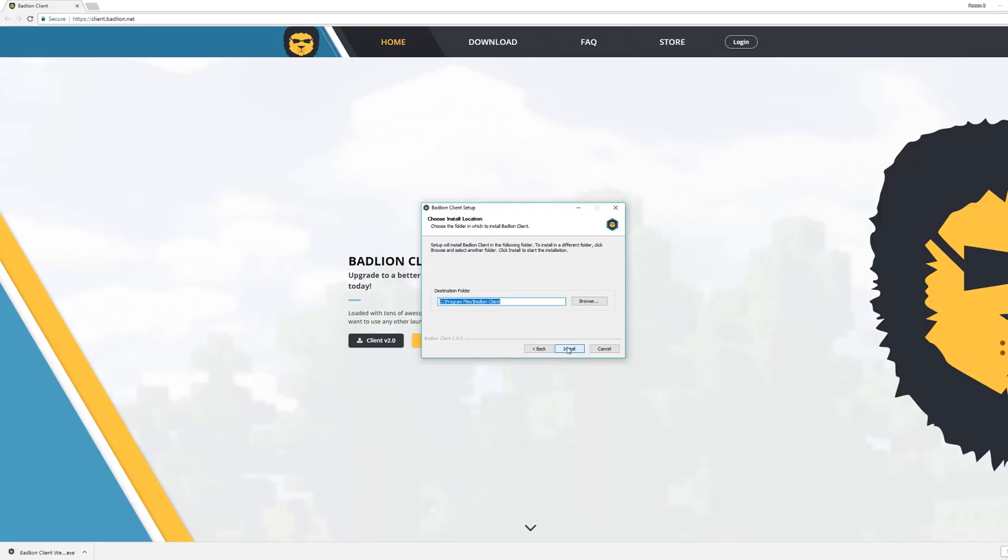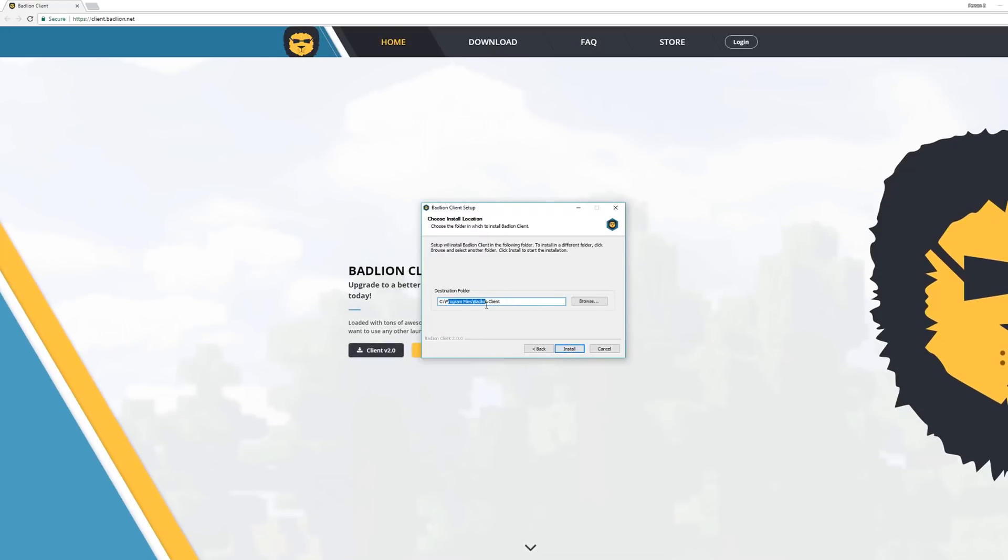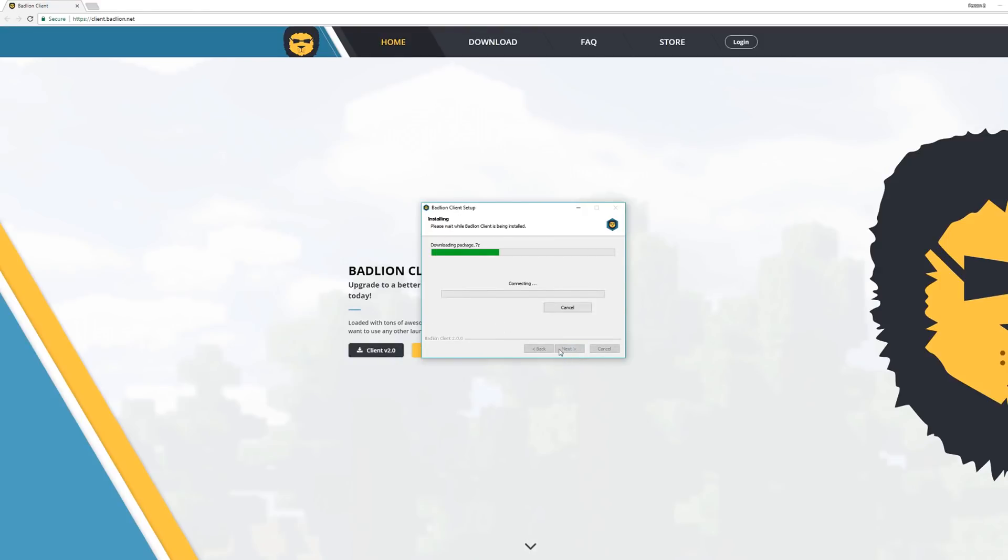Right here you can change the destination folder to be whatever you want, so if you want it saving on your desktop or whatever you can. Click next and this shouldn't take too long, this will only take around like maybe 30 seconds at most.